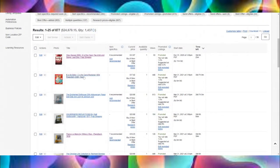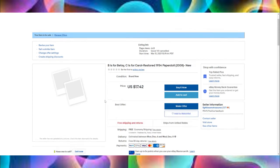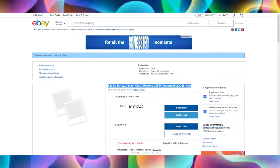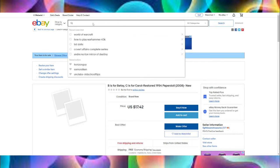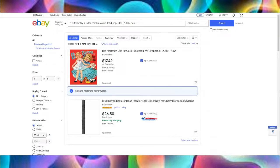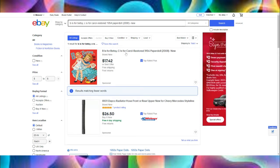Here's where the problem is, and I'm going to show you with item number two. I have a book — B is for Betsy, C is for Carol, Restored 1954, Paper Doll. When I click this — uh oh, something happened. 'The seller has not uploaded any pictures. Check the item description.' I go down — all the beautiful item description is in here, it gives the ISBN number, gives all the information, gives about the product, even gives all of my blurb. But what happened? The seller has not uploaded any pictures. Let me go back to my store. Yet in my pictures, there's a beautiful stock photo right here.